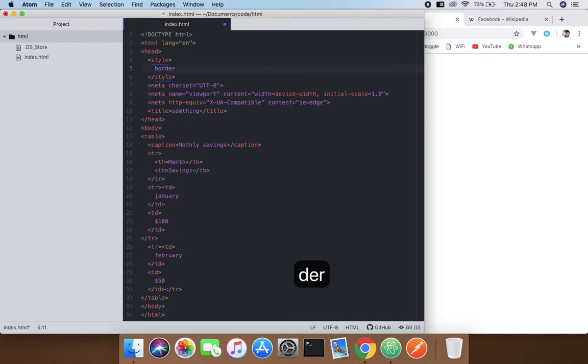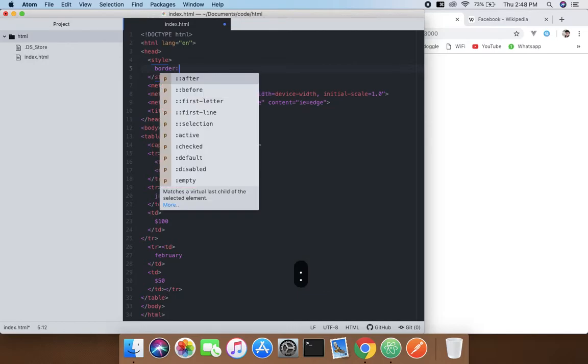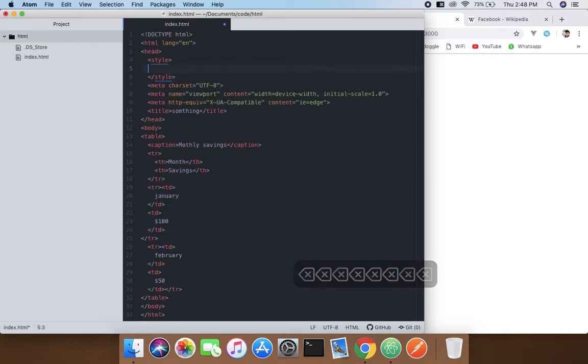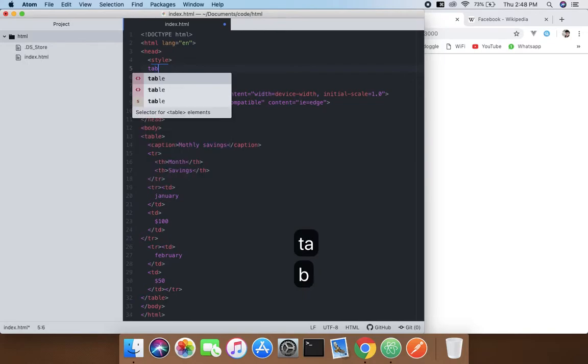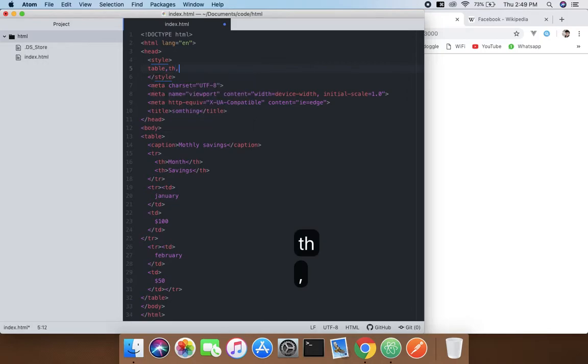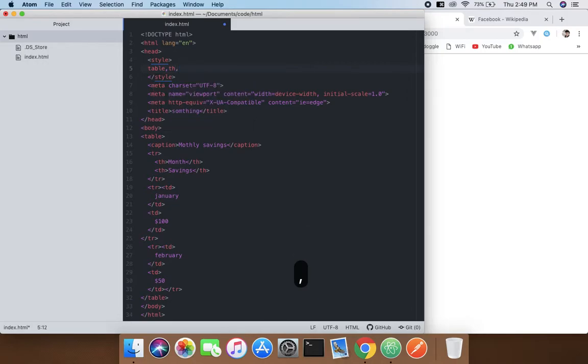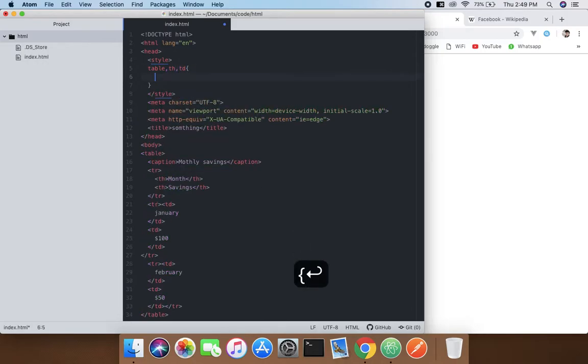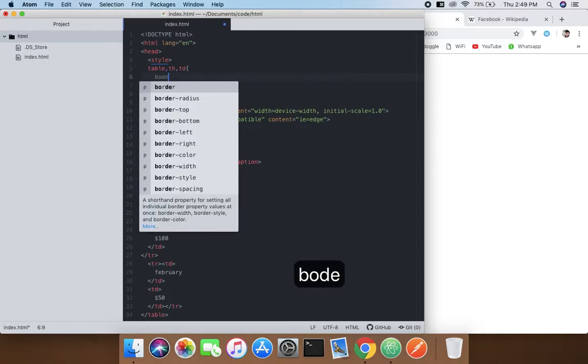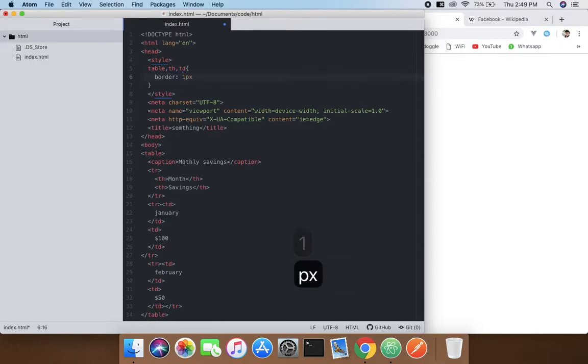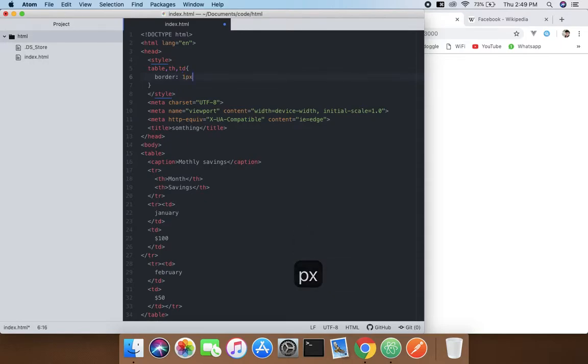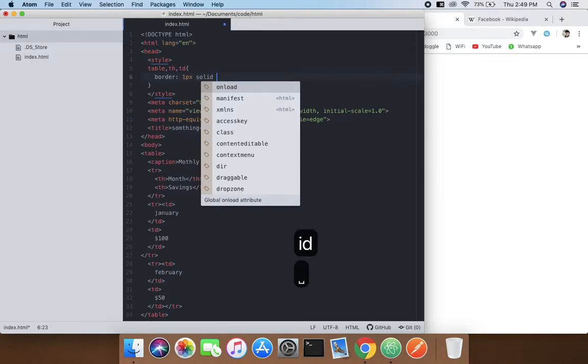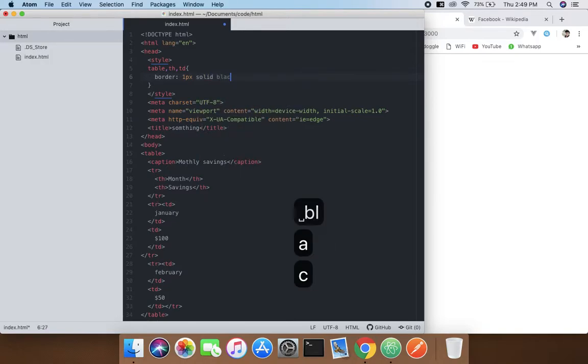Oh sorry about that. Just first you need to type table comma th comma td and give it some styles, something like border 1 pixel and it would be solid black, you know, black for obvious reasons.